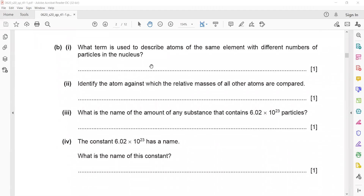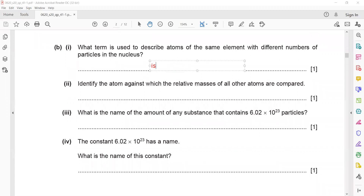What is the term for atoms of the same element that have different numbers of particles inside the nucleus? We call them isotopes.